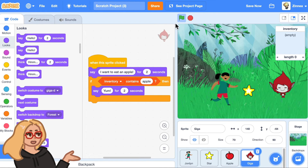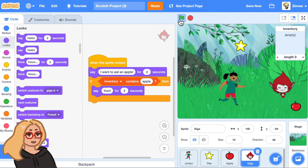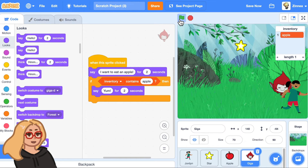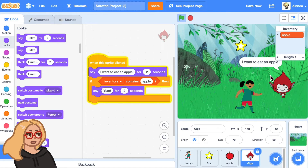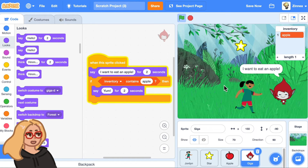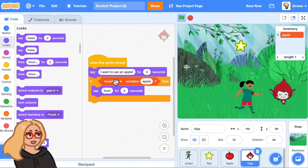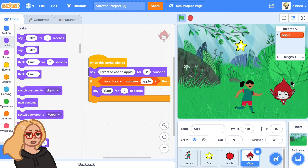Let's test if that's working. I am walking over to the apple, I pick it up, and I click on Giga because I want to eat an apple. Yum. Because my inventory contained an apple. Now, I still have the apple in my inventory and we should remove it from the inventory because I've now just given it to Giga.